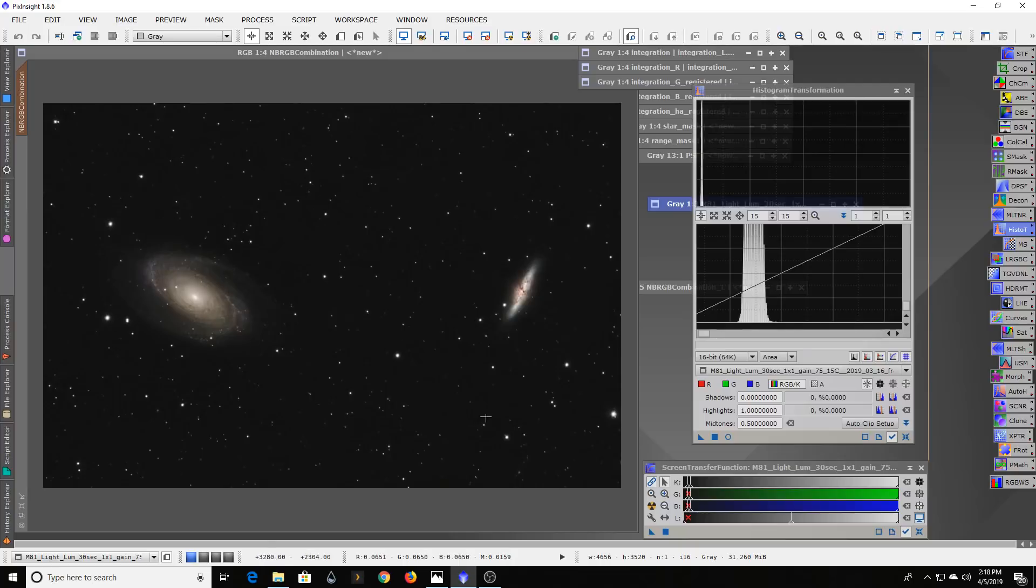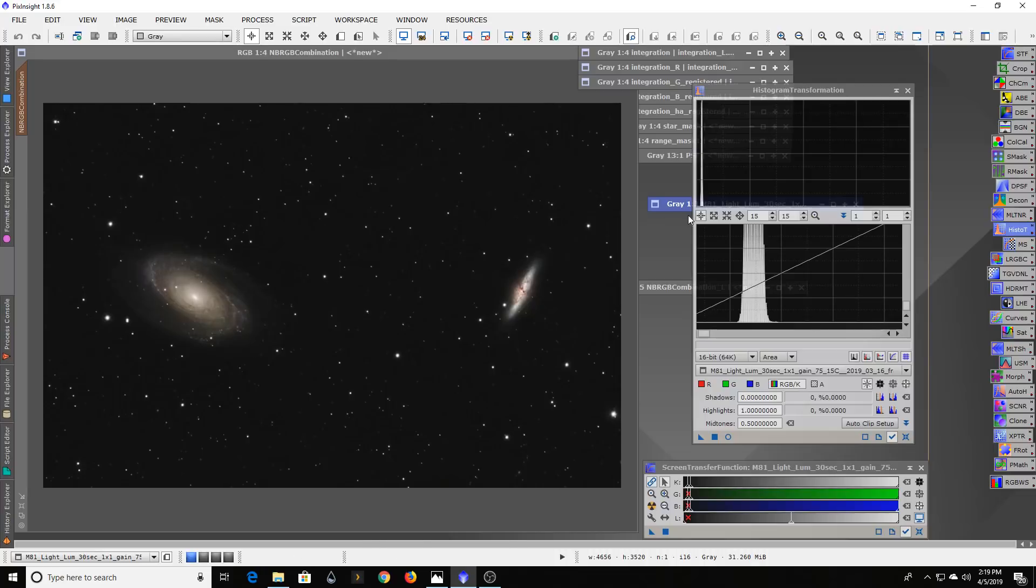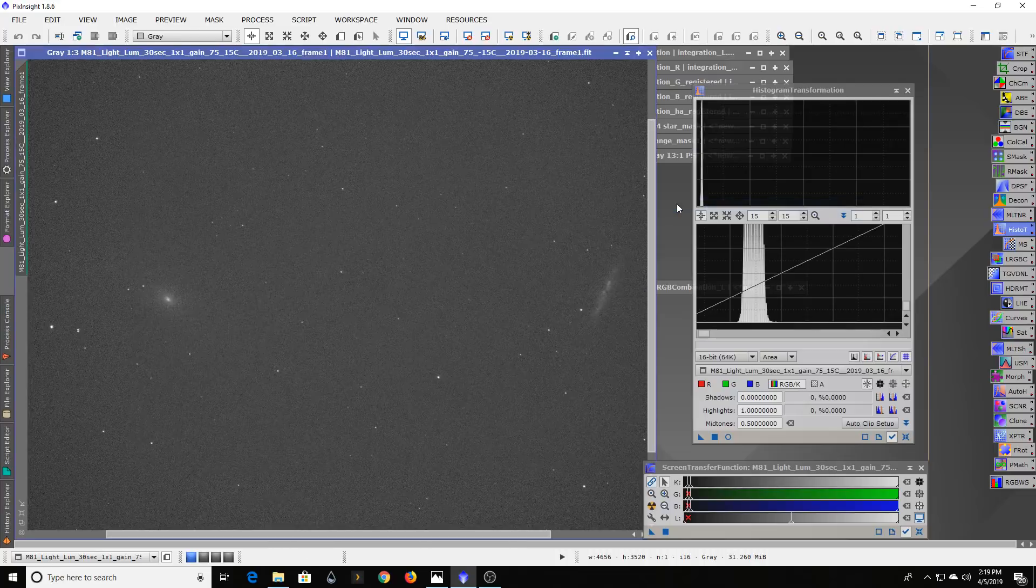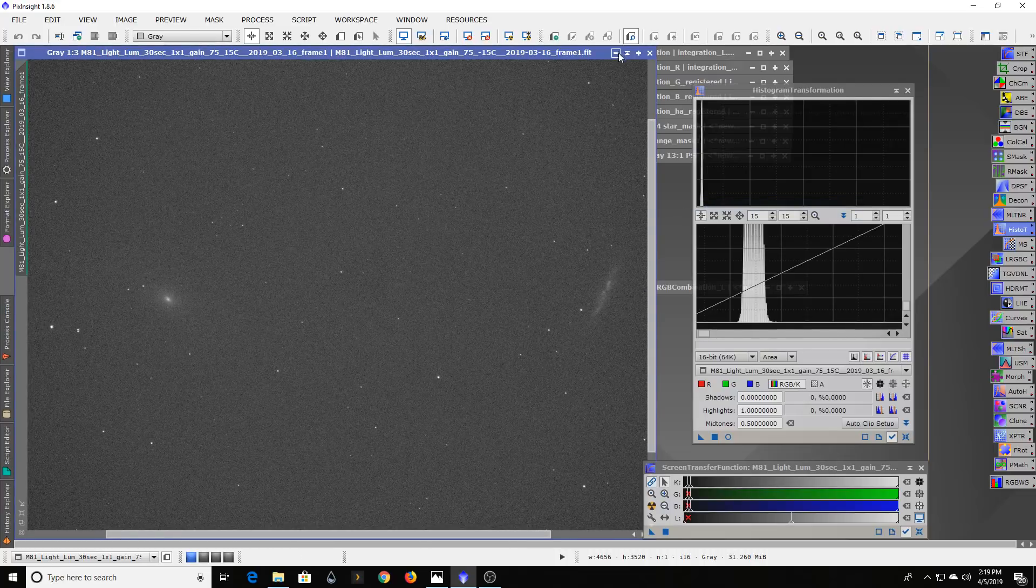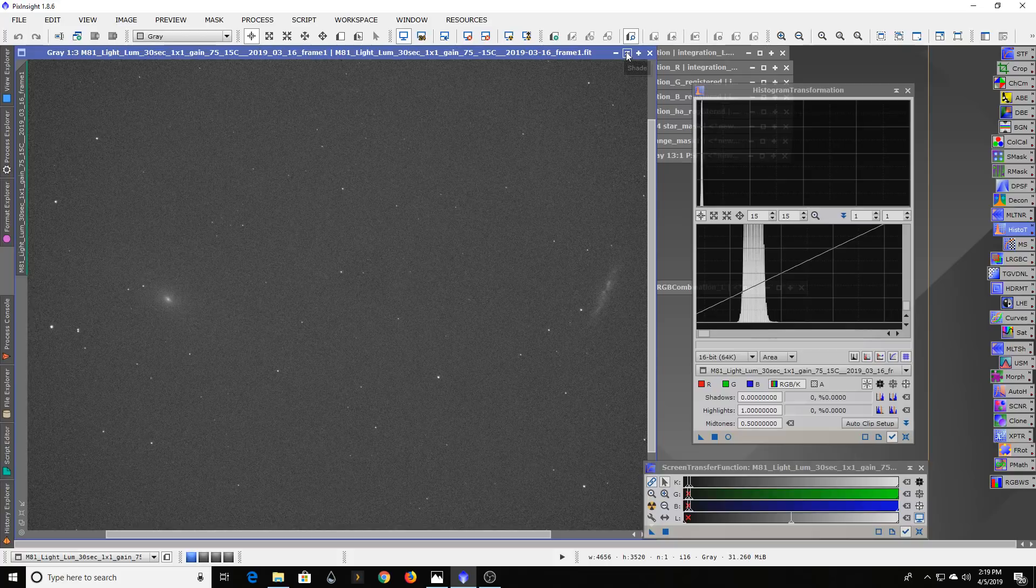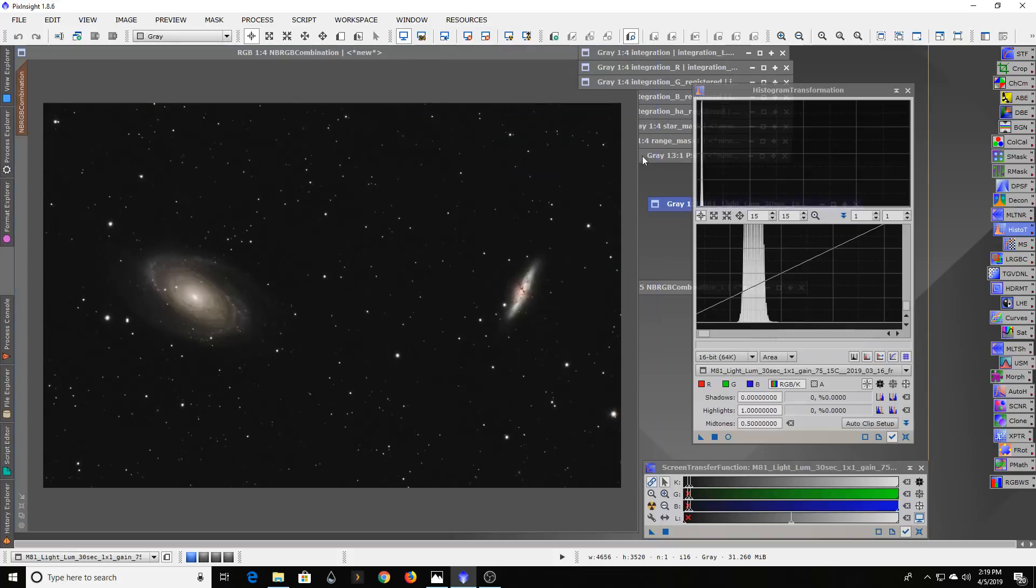Actually this was under a mostly close to full moon - I think it was like three quarters or more moon. So obviously a lot more detail in there than this single luminance image.